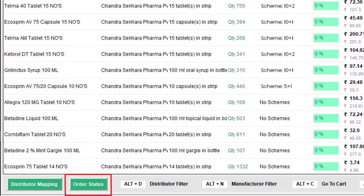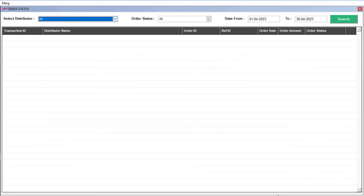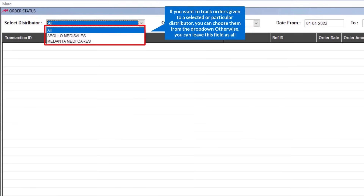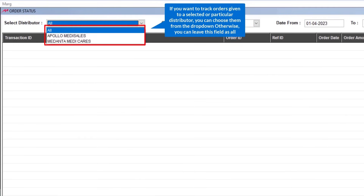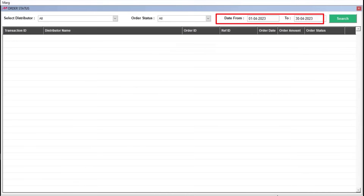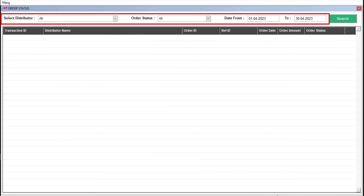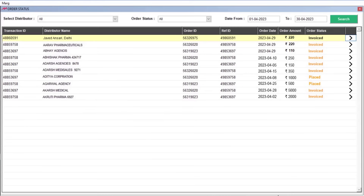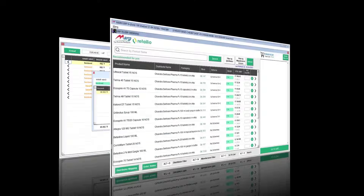After placing the order, if you want to check its status, click on the Order Status tab. From here you can track the orders placed to your distributors. From the 'Select Distributor' dropdown, select a particular distributor or select 'All' to view orders for all distributors. The Order Status dropdown provides different statuses such as Pending, Placed, Failed, etc. You can also set a date range and then click the Search button to view filtered order statuses.